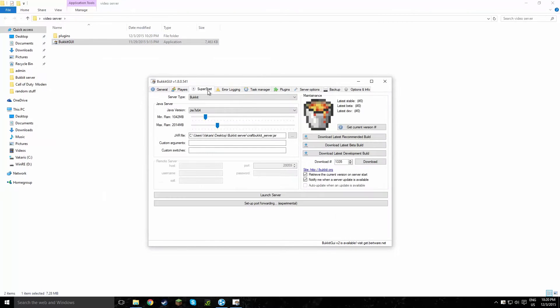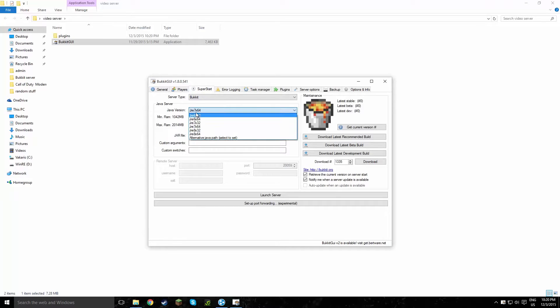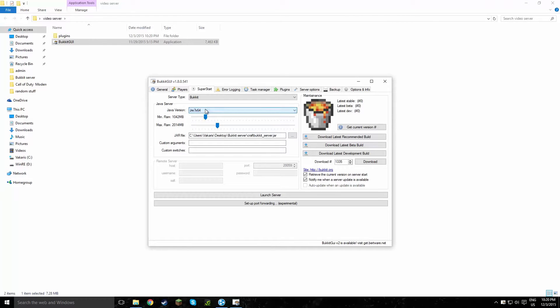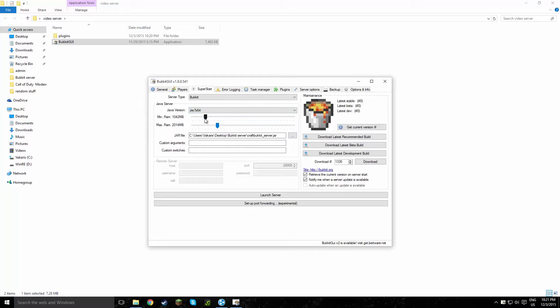And this is very, very important. Make sure that you have the right version set. When I first got this, it was set at like this one I think. And it didn't work, it just kept giving me errors. So it's just like a try and error thing, you just have to keep guessing until you get the right one.